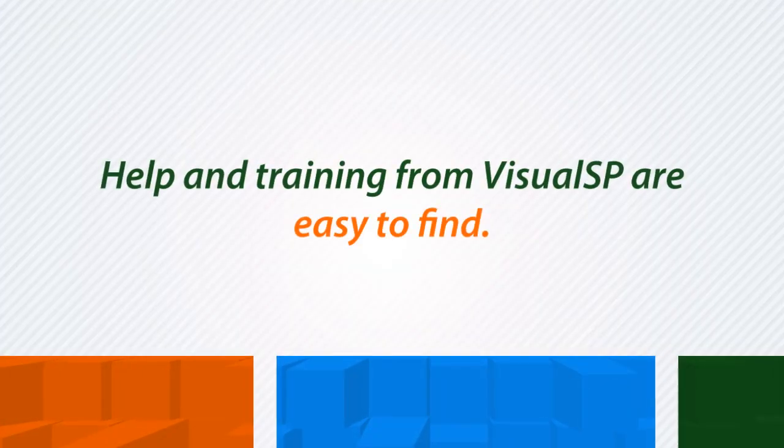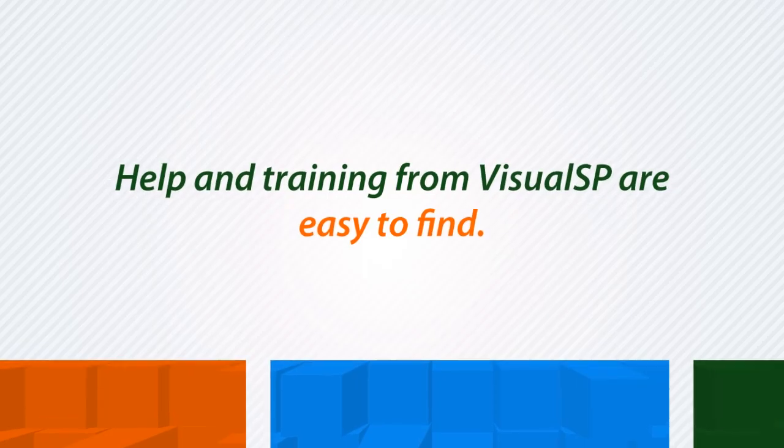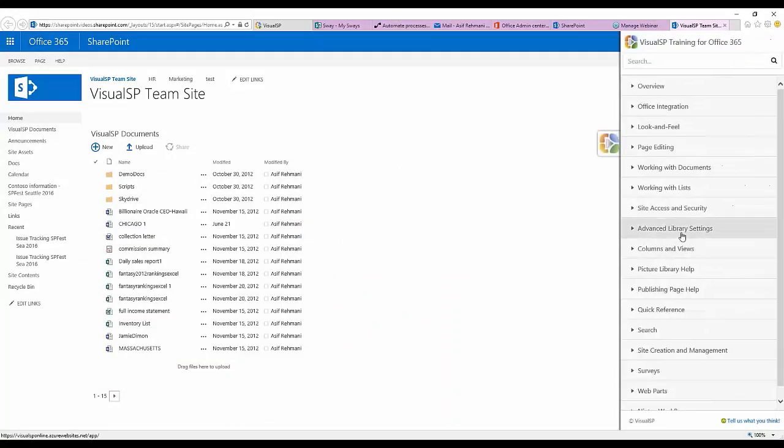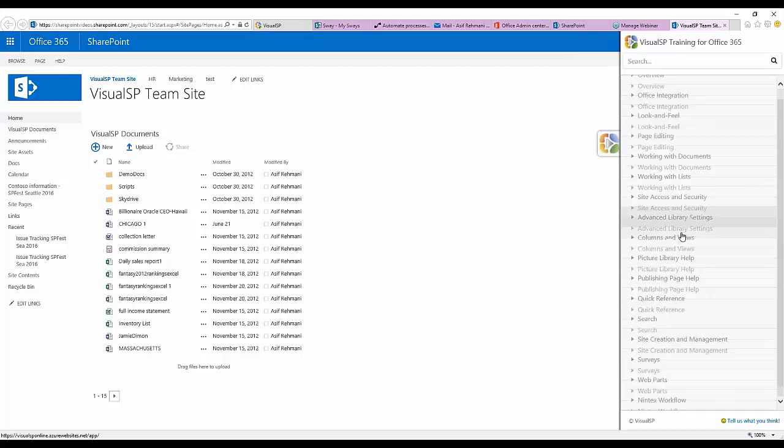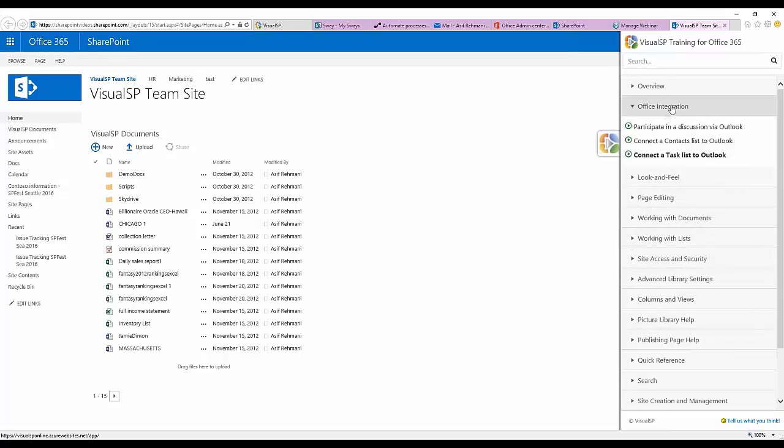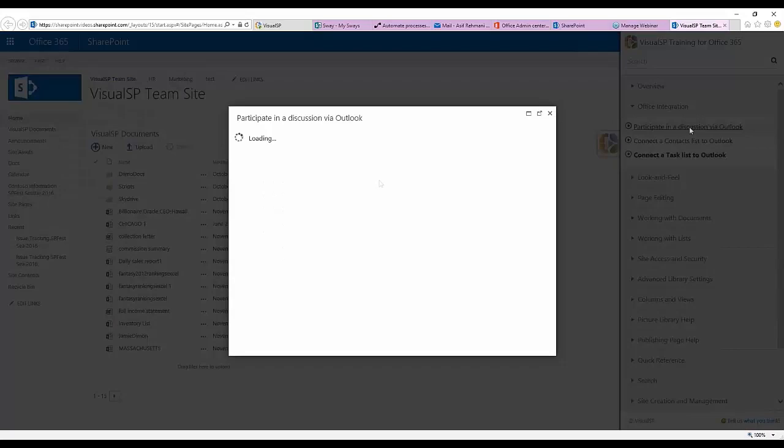Help and training from Visual SP are easy to find. When in SharePoint, just click on the Visual SP tab to expand the window, find a topic from the menu or type a keyword in the search box, and click on a topic to open a tutorial.